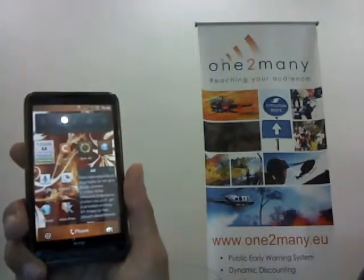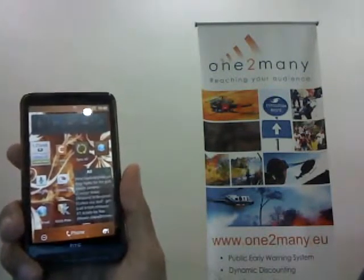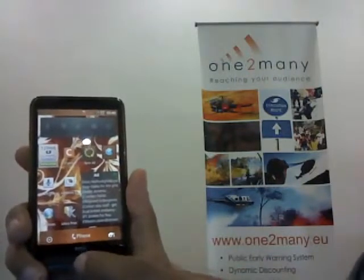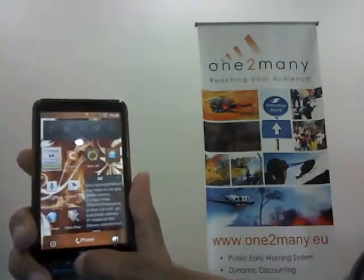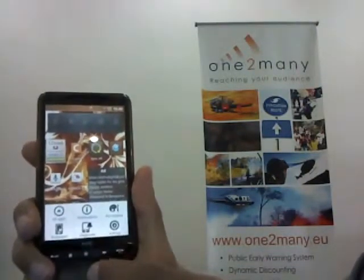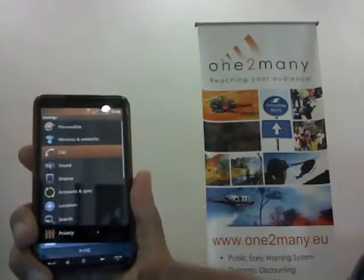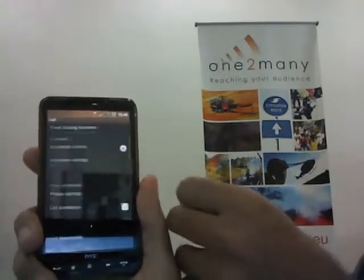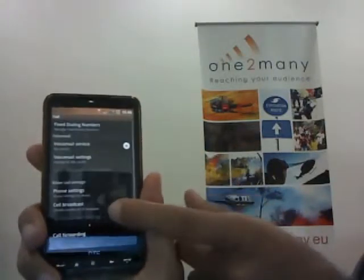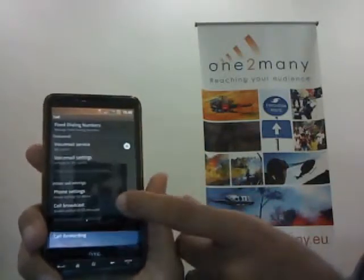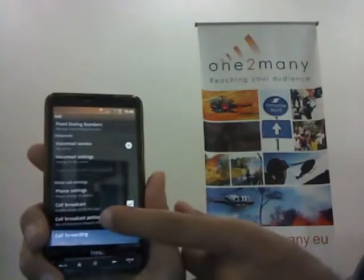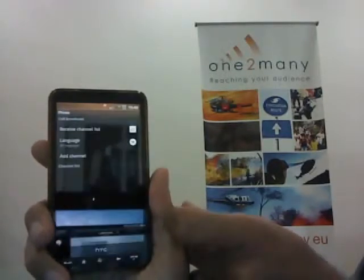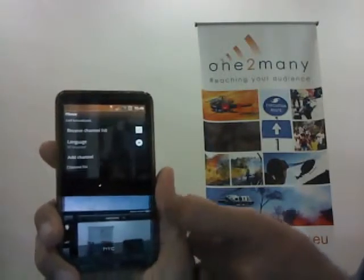I'm going to try to show you how Cell Broadcast works on a simple Android device. They're very simple. You press the settings button in the call menu — Cell Broadcast. Enable it, and then choose whichever channels you wish to enable.